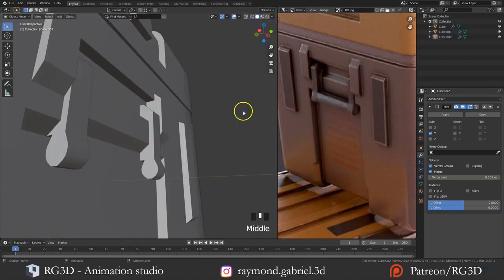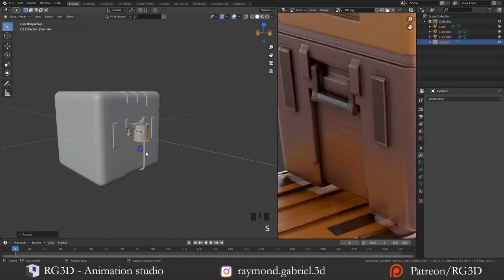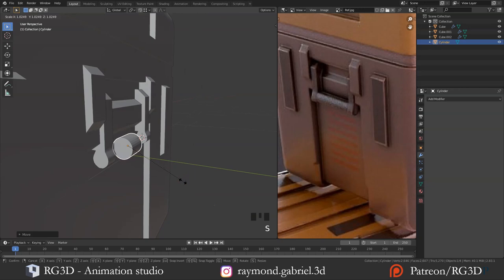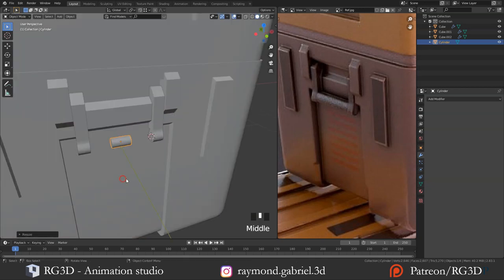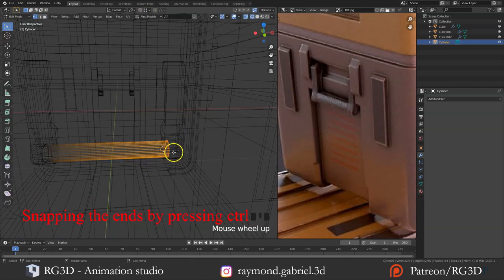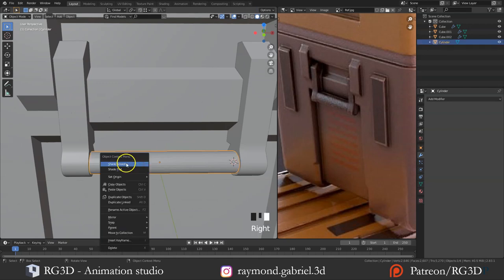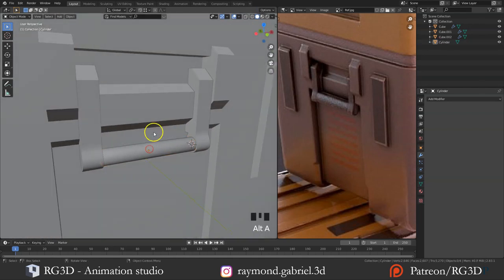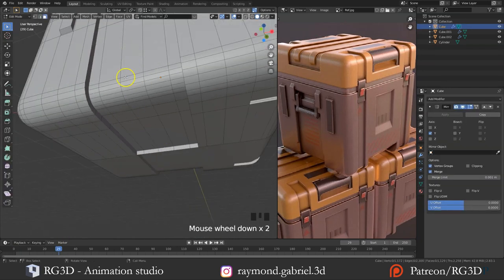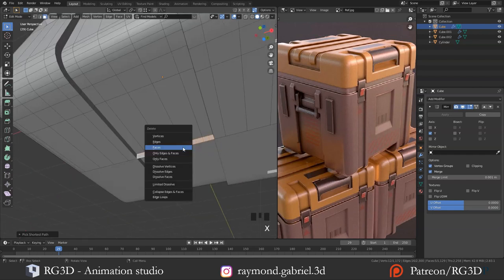Let's duplicate this part to the other side — press Shift+D then X and snap it to the other side. Let's add the cylinder in between them. Press Shift and right click to put the 3D cursor in place, then Shift+A and add a cylinder. Press S to scale it down, rotate it on the Y axis by 90 degrees, maybe move it on the X axis. Press S then Shift+X to scale on the Z and Y axis only to make it thinner, then S then X to scale on X. Right click Shade Smooth to make it look smoother. I noticed the mirror part had extruded faces left in the middle — just select those faces and delete them.